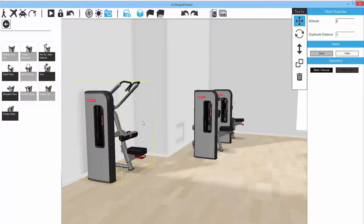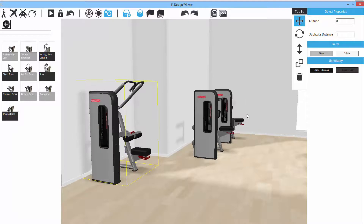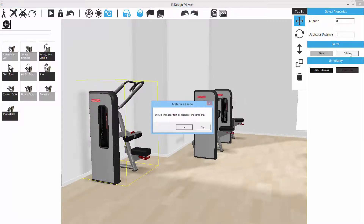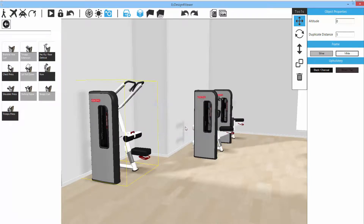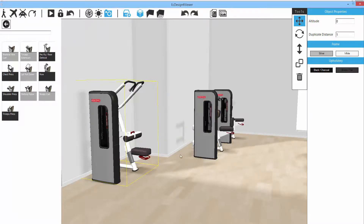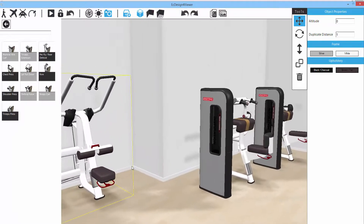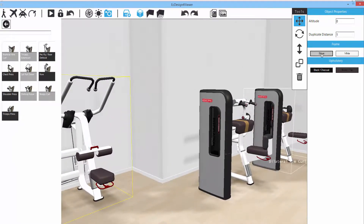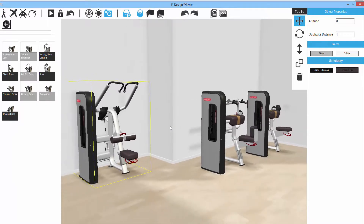For strength equipment, you can change the frame and upholstery color directly in 3D. Clicking on a color like white will prompt whether you want to change all objects of the same product line — in this case the Inspiration line — to white frames. Clicking yes updates them all. Similarly, selecting brown changes the upholstery to brown instantly.